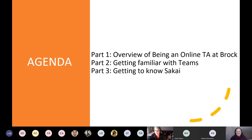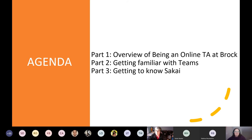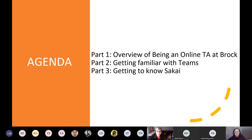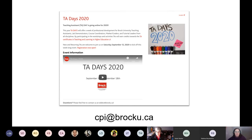People like agendas and I'm not great at them, so I tried to put this into three parts. There's going to be an overview, we're going to get familiar with Teams, and we're going to get to know Sakai, which is our learning management system. Those are the three main things I'd like you to leave with today. Hopefully we can meet your needs, and if not, we can definitely answer some questions at the end.